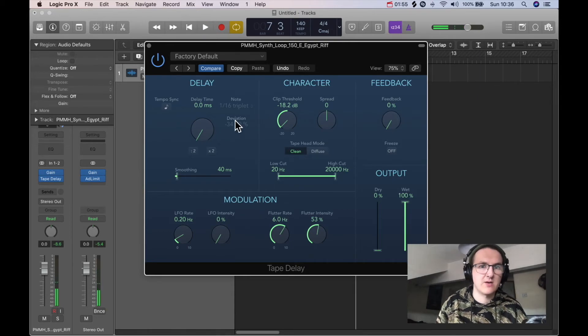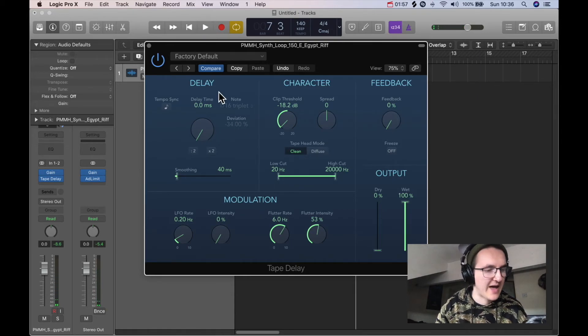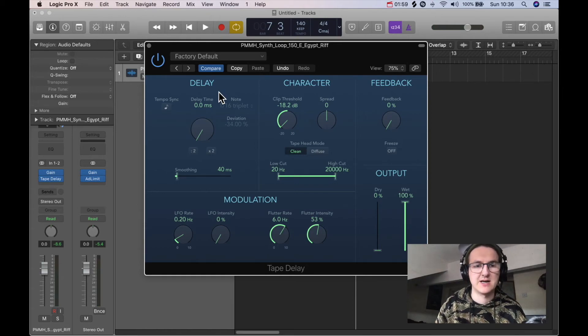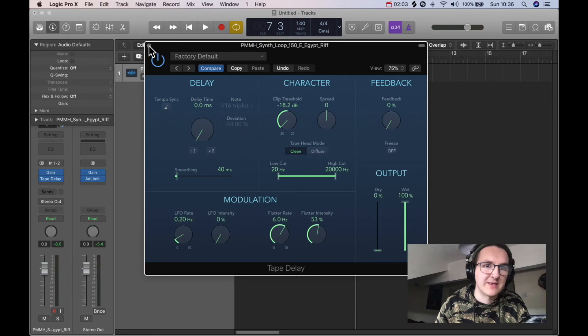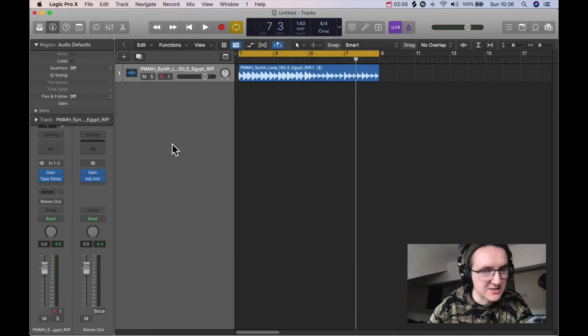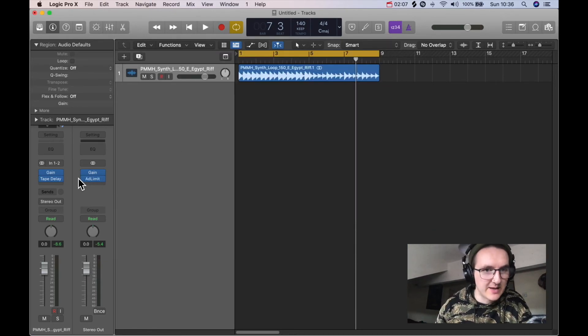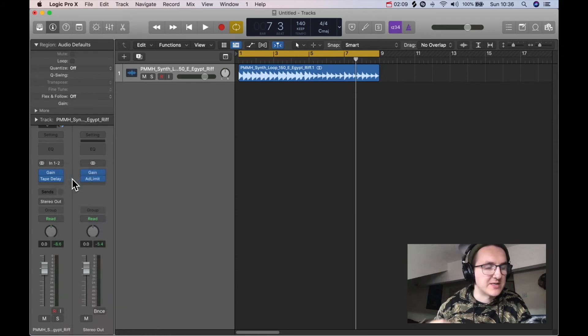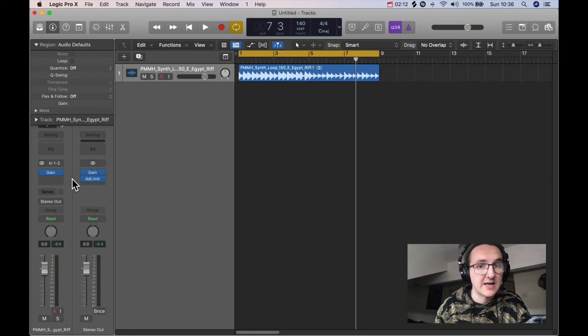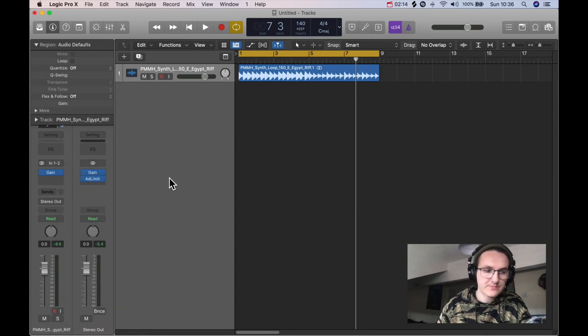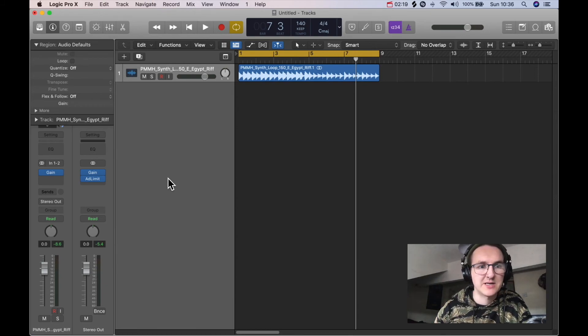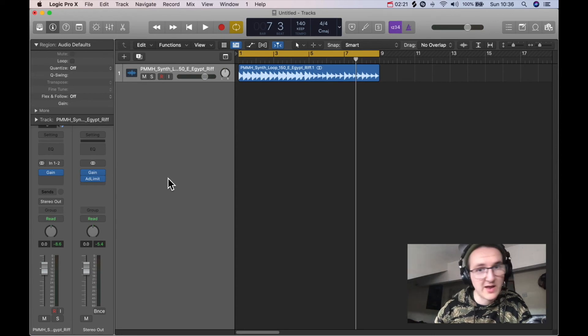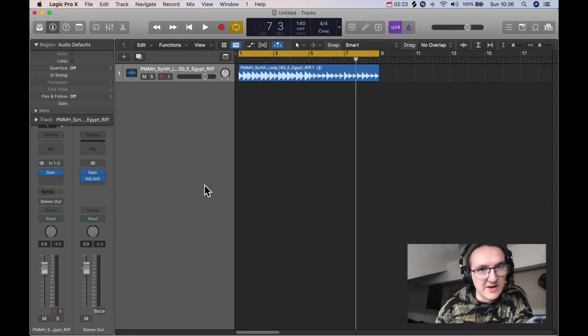So that's useful to know, like if you want sort of that analog tape saturation kind of sound, you can actually do that by sort of abusing the logic stock plugins. It's supposed to be a delay plugin, but you can get saturation out of it because it is made to emulate a tape machine. So that's two ways that you can use Logic stock plugins to make saturation and use that in your mixes or use that creatively however you see fit.